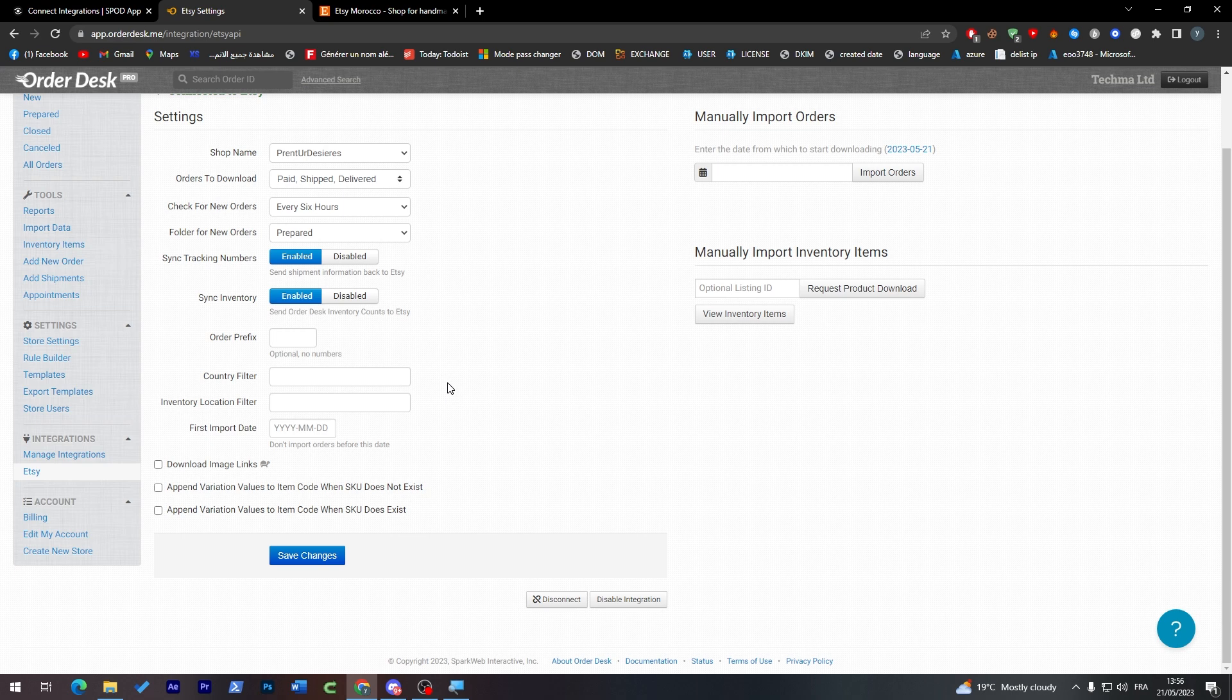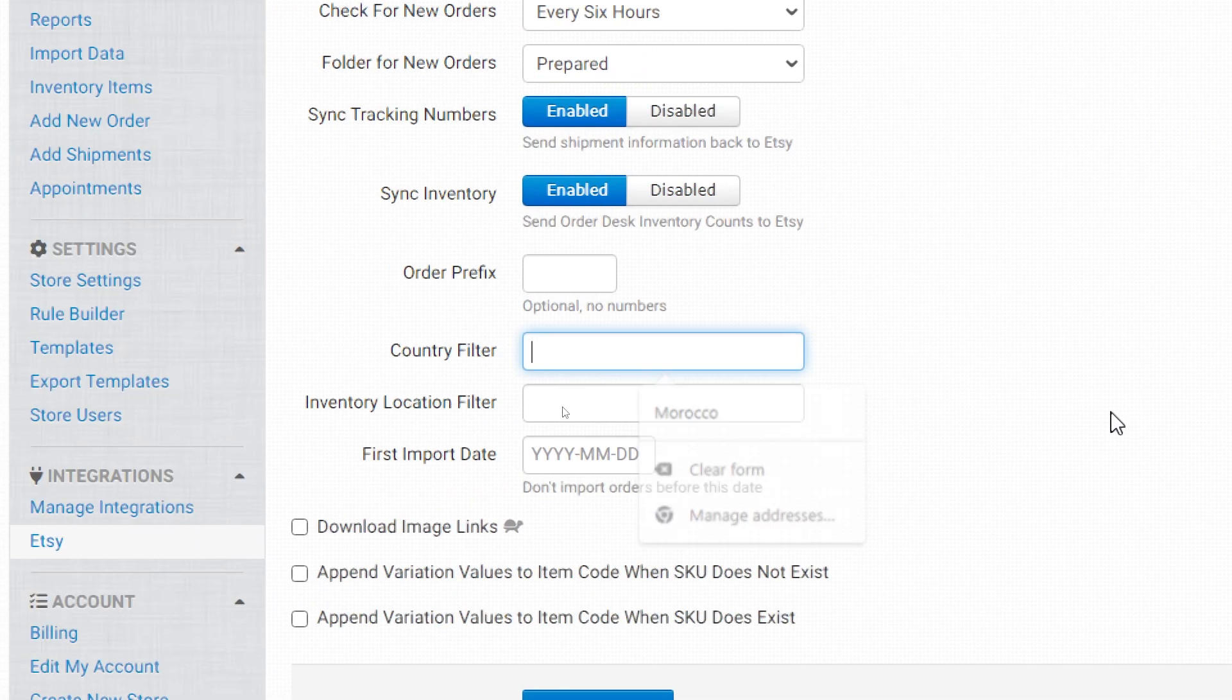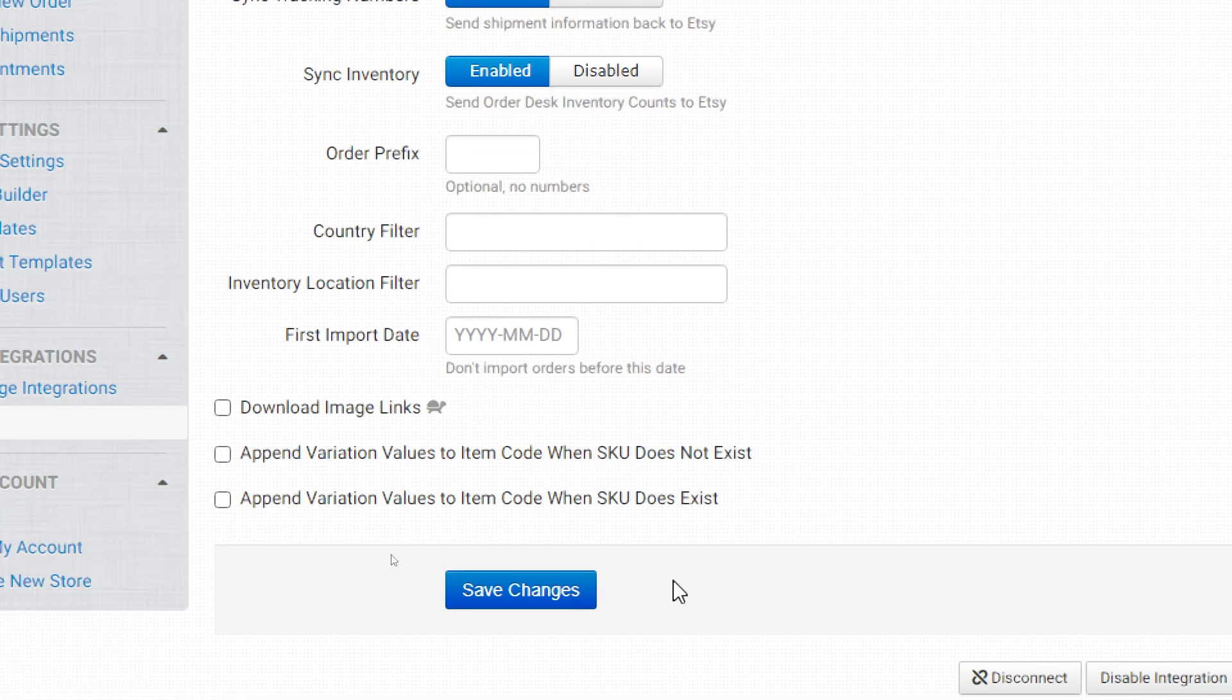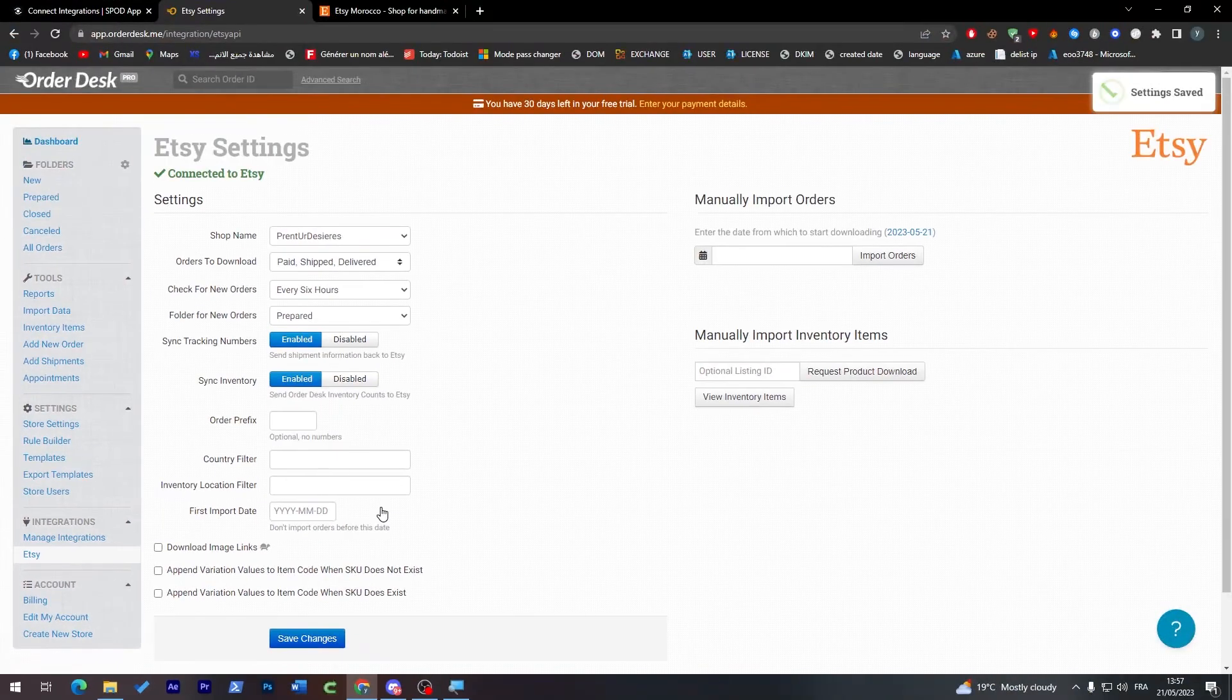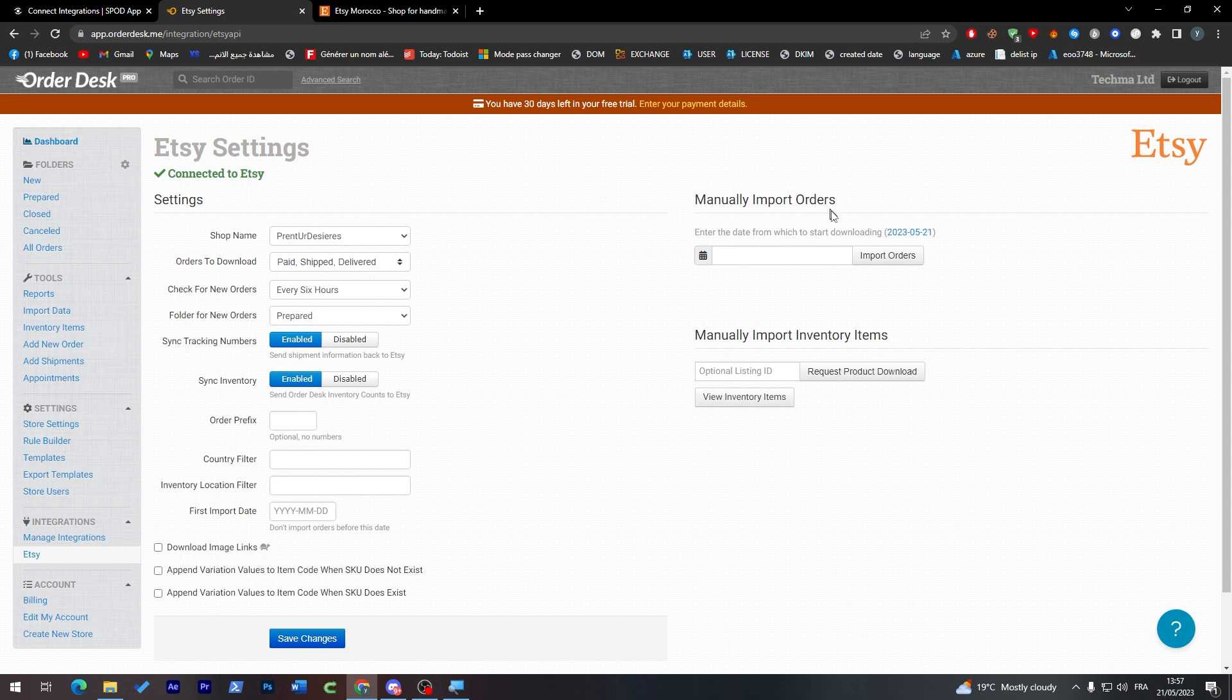Order prefix, we're not going to do that. Country filter: if you'd like to filter some countries so you cannot accept orders from them or to accept orders from them, you can simply click here and choose what kind of countries you'd like, for example Morocco or anything else. When you're done, click on save changes and settings has been successfully created.